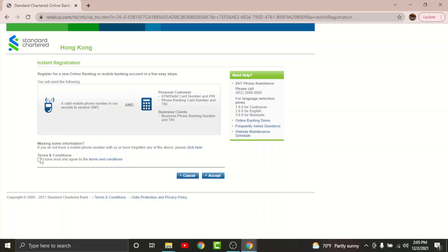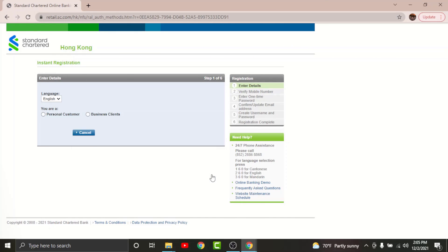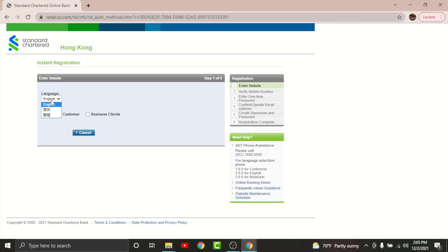Now on this page, you will have to go and agree to the terms and conditions set by the bank. Then go and tap on accept. Now to get started with the registration process, go and tap onto the language and select your language.